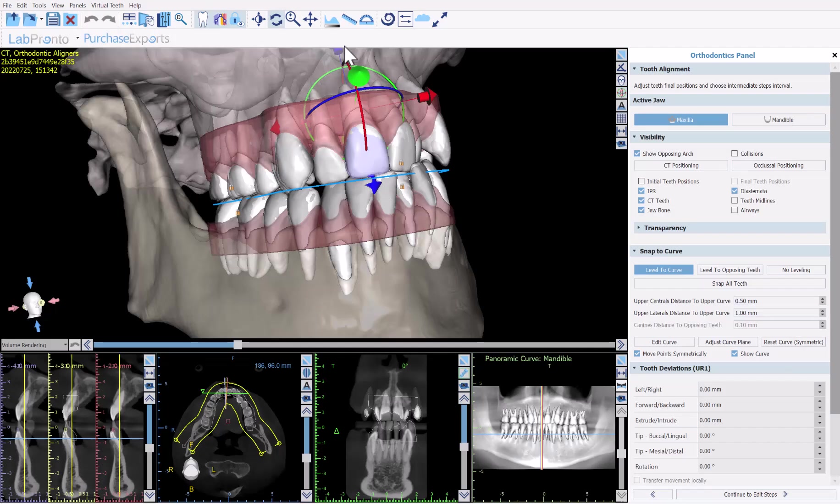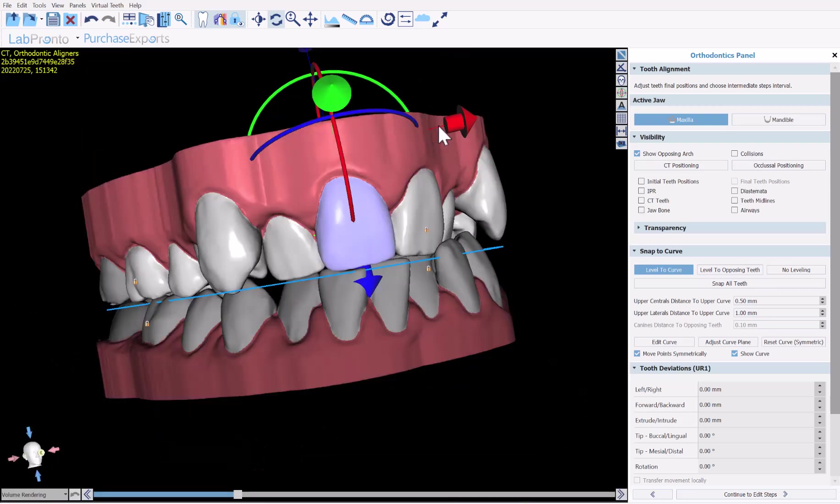If you are a dentist providing aligner treatment to patients, this may be the most important video you will ever see. Root-based aligner planning eliminates and reduces the need for mid-course refining cases. If you are not using root-based aligner planning, then you are just guessing and estimating the aligner plan, and that is one of the main causes for needing to modify and redo the aligner treatment while treating the patient.